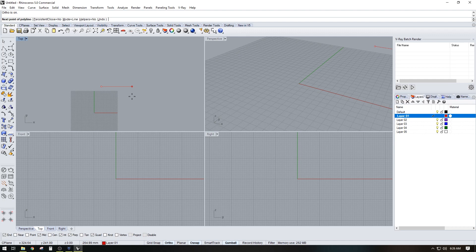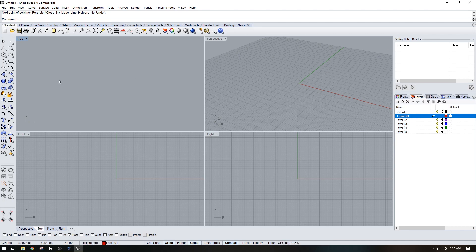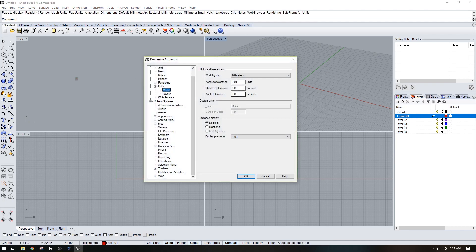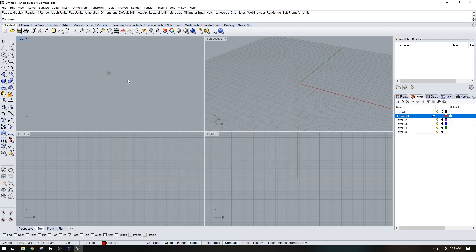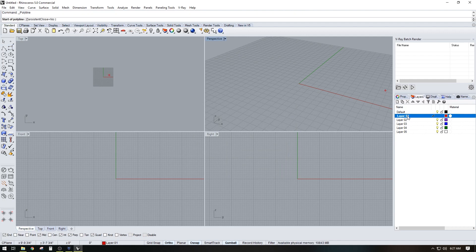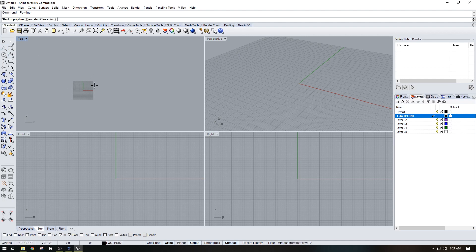I'm going to start here. First I'll go to units — my units are going to be feet and inches. Then I'll start by changing the layer name to 'footprint' and change the color to black. Now I can start creating the exterior footprint.